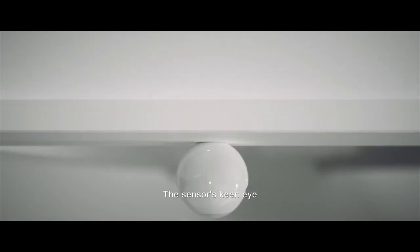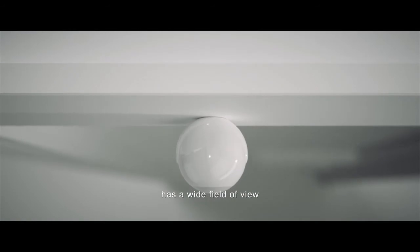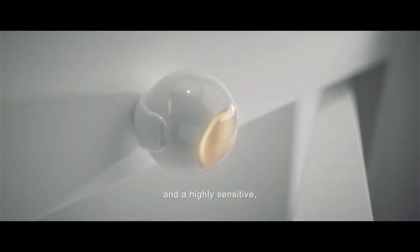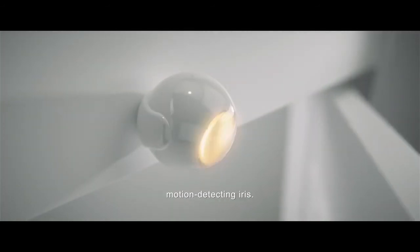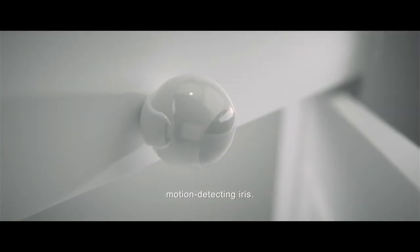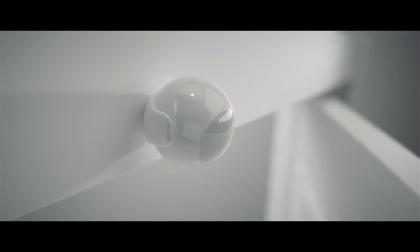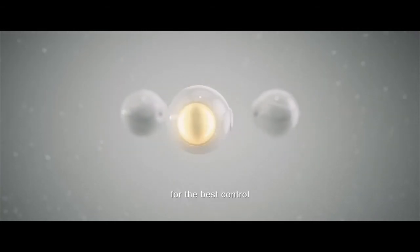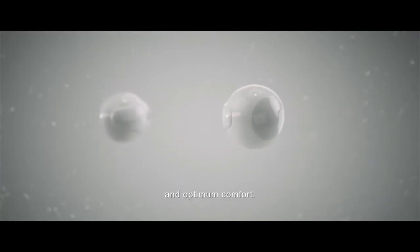The sensor's keen eye has a wide field of view and a highly sensitive motion-detecting iris. You can choose one of three sensitivity levels for the best control and optimum comfort.